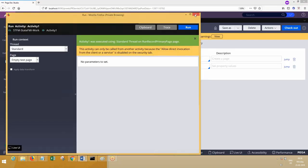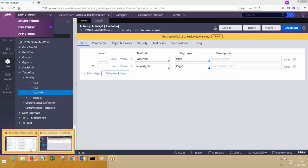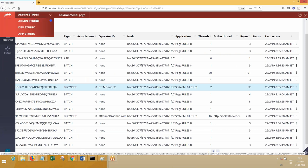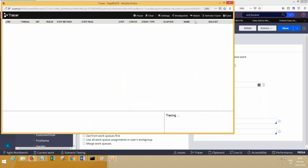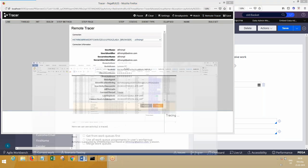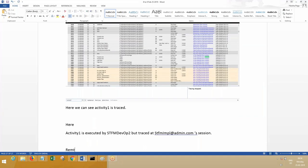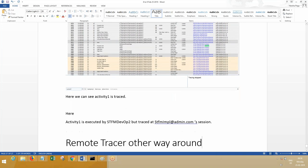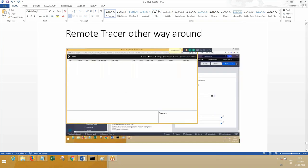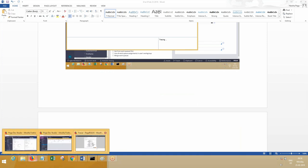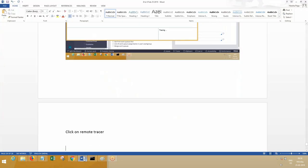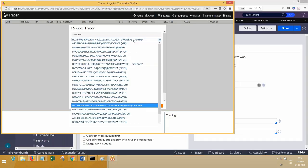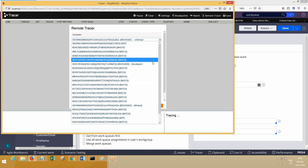Other than this, the other approach is, without going to Admin Studio also you can trace. How to trace being here itself, Dev Studio itself? In the Dev Studio, you open the tracer generally. In the tracer, you need to click on remote tracer. Open tracer, click on remote tracer.